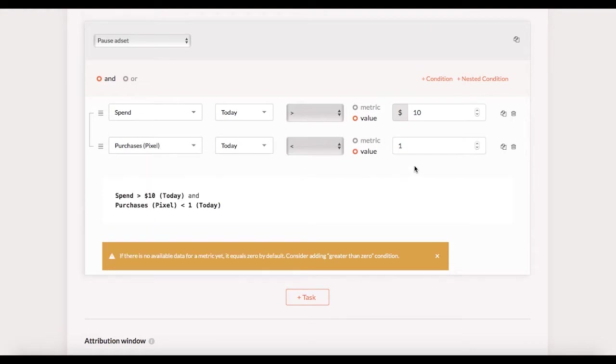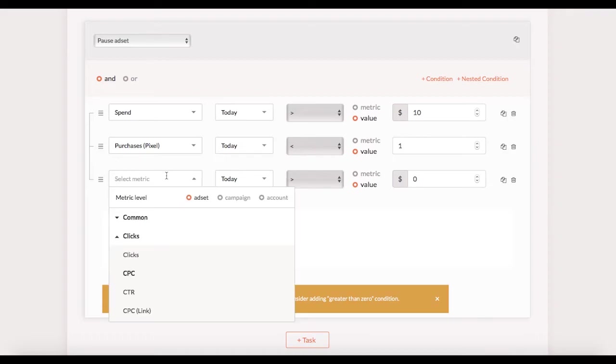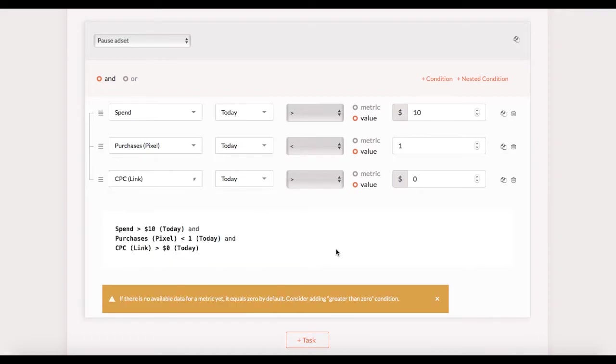Now let me add another condition here saying cost per link click is greater than $3. This task would come in handy when you don't want to pay over $3 per link click unless an ad set got a purchase today. So if there is at least one purchase the rule wouldn't trigger because the purchase condition isn't met.